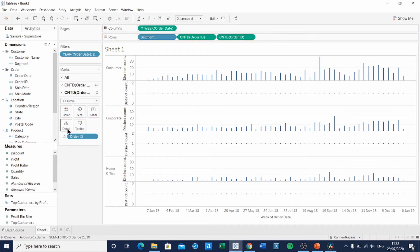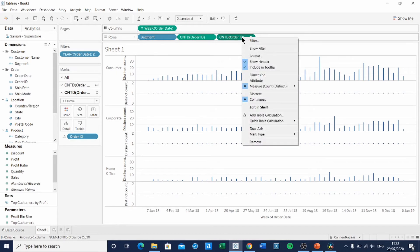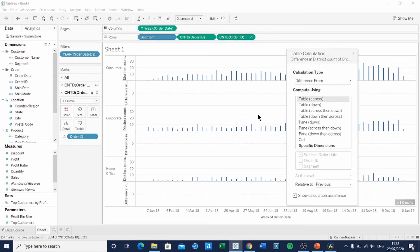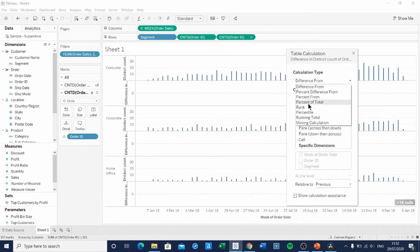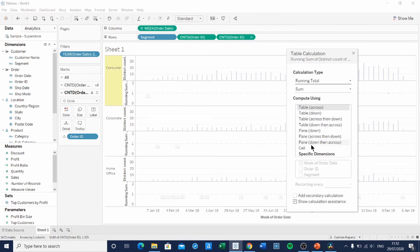And we're going to add Order ID onto the detail shelf. To show all the individual orders of that week, we need to create a table calculation. So we're going to right-click on the second Order ID pill and add a table calculation. Specifically, we want a running total computed using Order ID only.